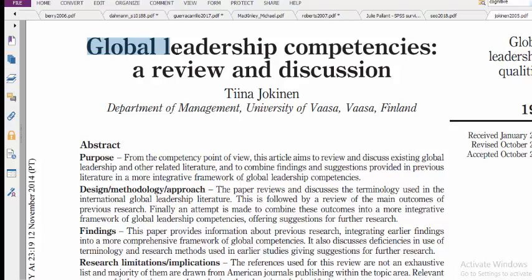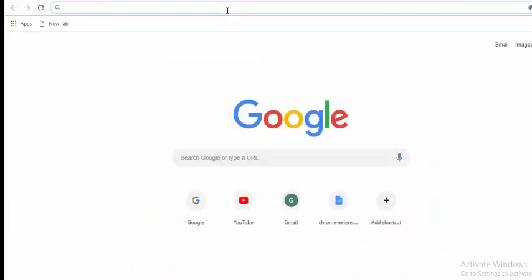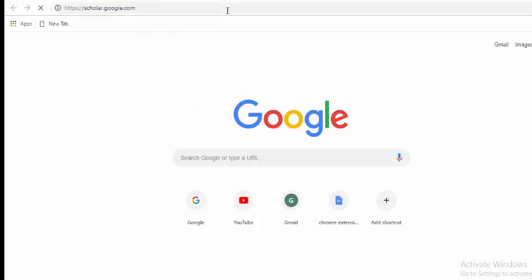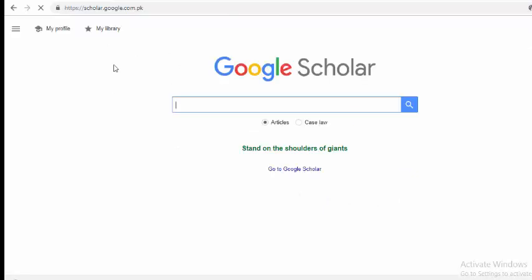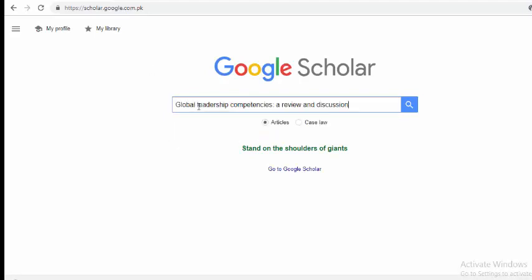Just copy the title of the paper with Ctrl+C, then go to the browser and go to scholar.google.com. Once you're on Google Scholar, paste the title of the paper in the search bar.